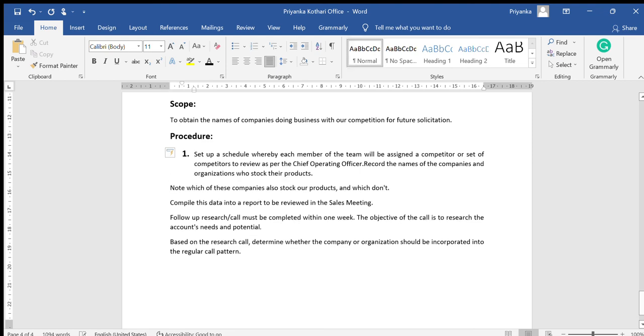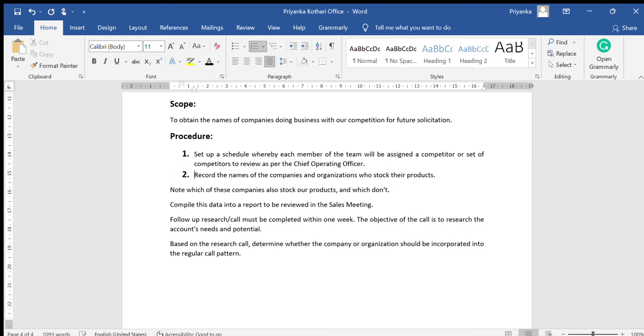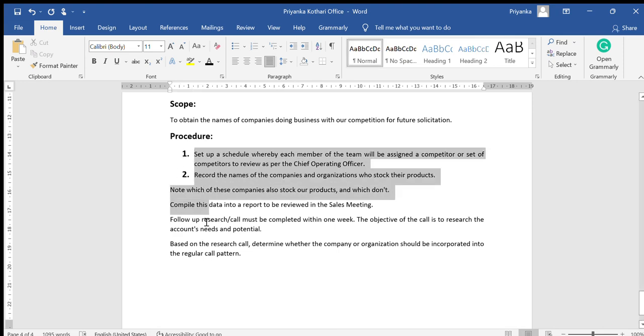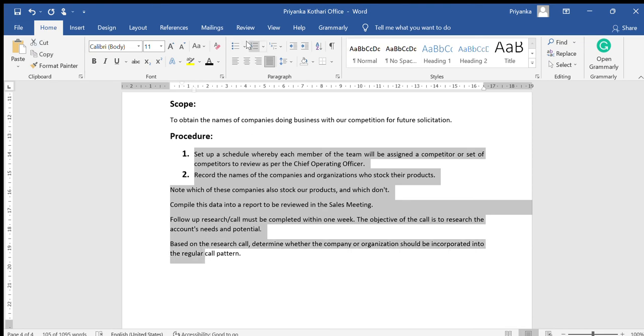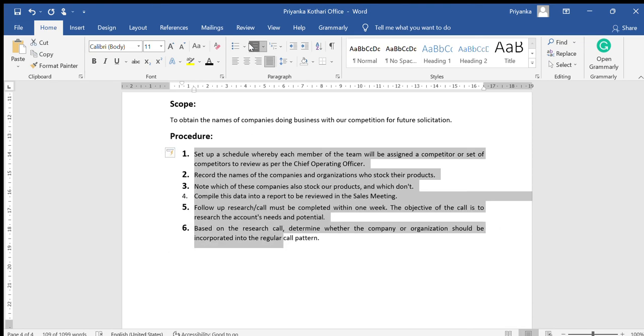When you want to go to next, press Enter and it will automatically take another next number and so on. Now I want to put bullet for all these, so I will just select all and just put bullet.